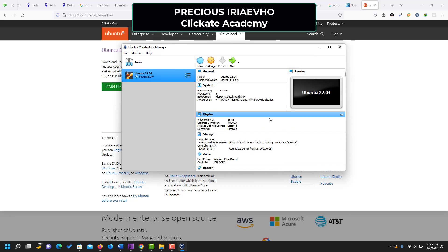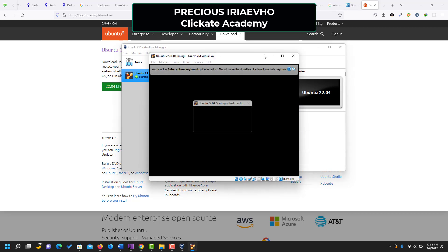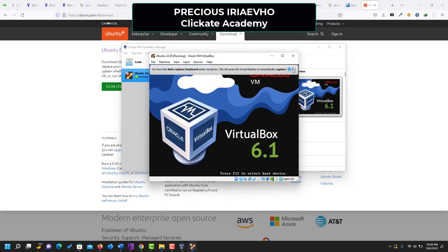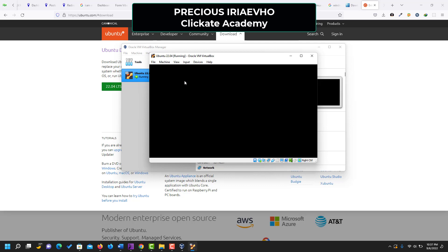Once you've done that, the next step is to click 'Start'. We are now starting the Ubuntu operating system and should be able to proceed with our installation. You'll land on a page — there is nothing to do here, just press Enter on 'Try or Install Ubuntu', so click Enter on your keyboard.